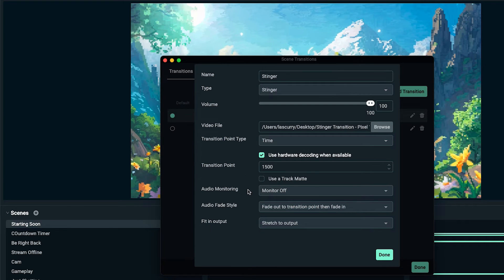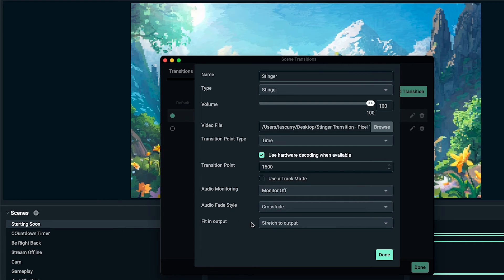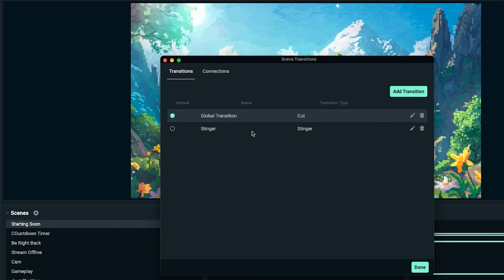For auto audio monitoring, I like to have it off, but for audio fade style, I like to have this cross fade. What that does is that when you actually switch to scenes, it doesn't just abruptly stop your audio. It just fades into it, giving it a better experience for your viewers. And then for final output, stretch to output, hit done.